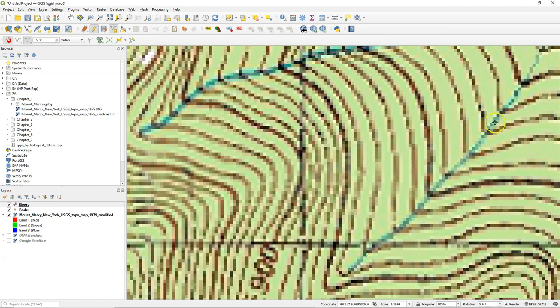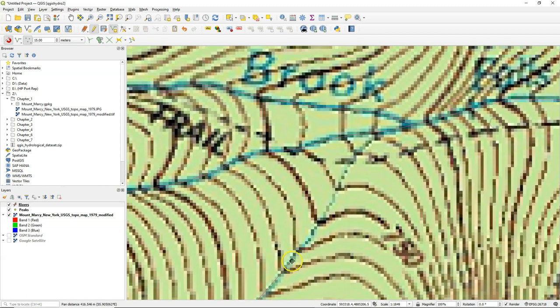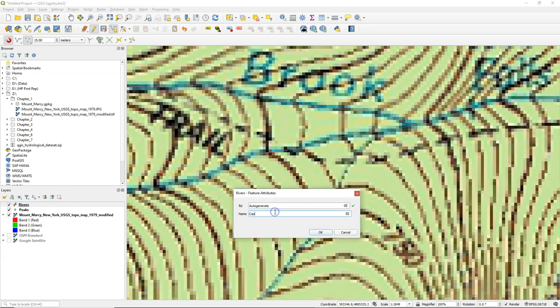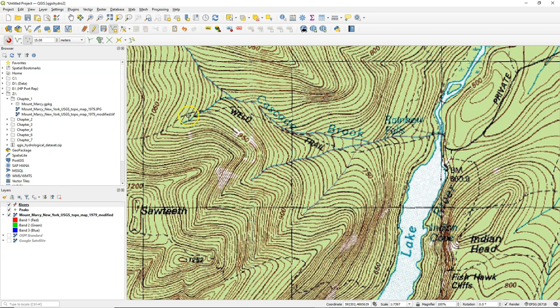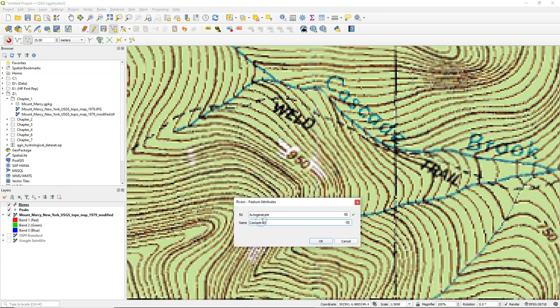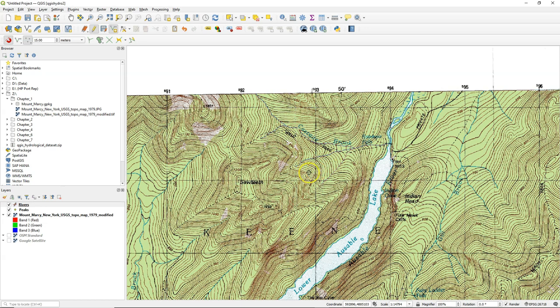Let's also do the other tributaries. You see that I don't have a node there, so it will snap to the next one. And here's another one. Now I've digitized all the streams from the Cascade Brook.